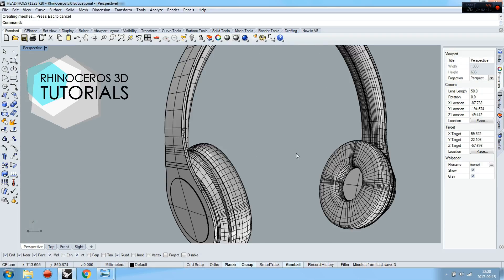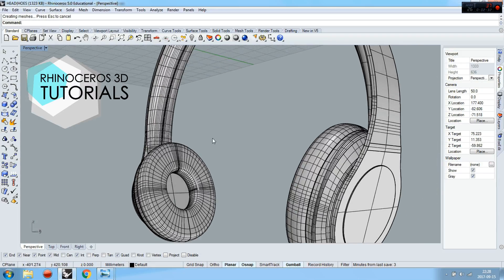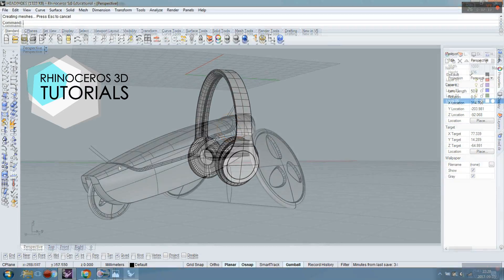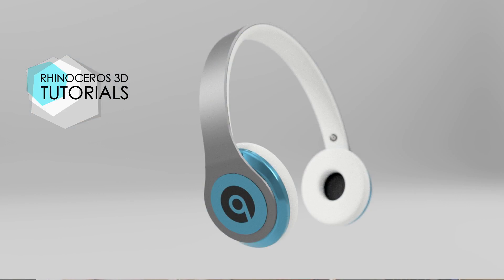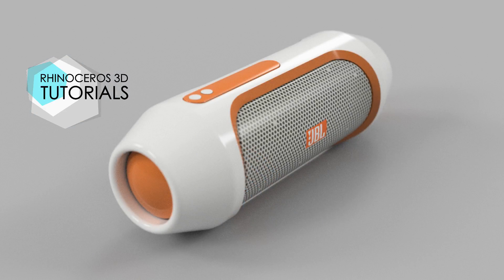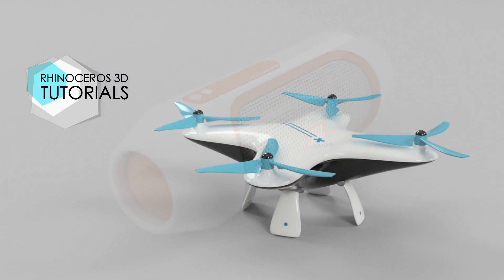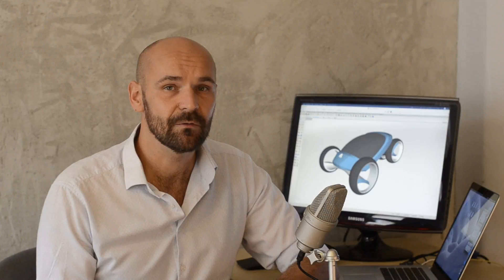I tend to say the key to learning 3D modeling in Rhino in an efficient and easy way is to learn from clear, understandable and engaging lessons. My method has helped many of my students improve their 3D skills quickly and effectively — some even work in international design studios.